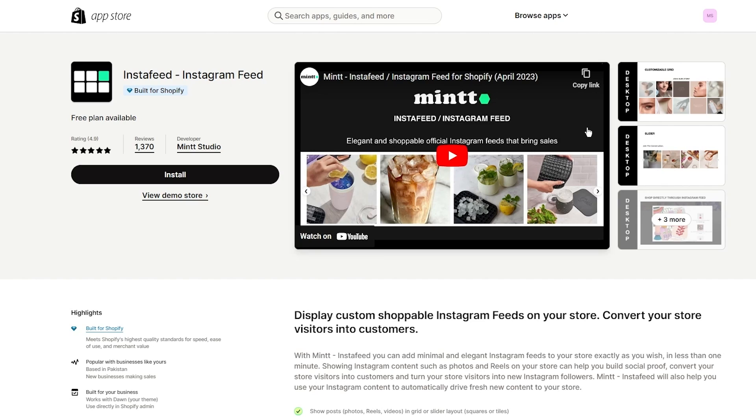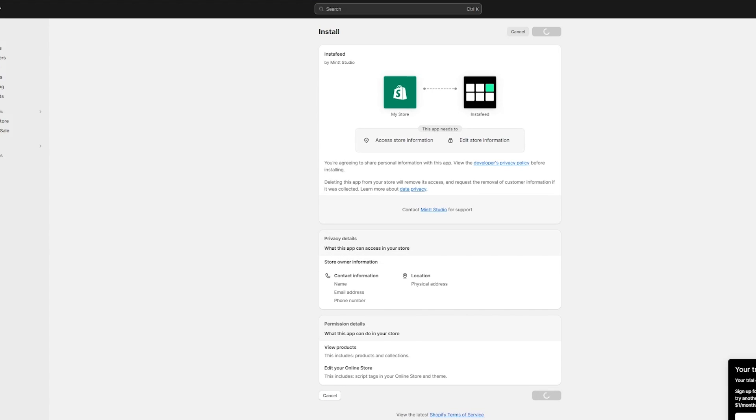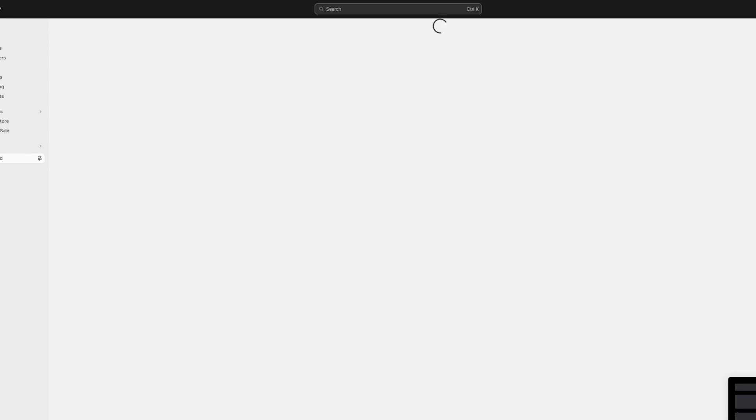So yeah, this is the first way that you could do this, which is basically as I told you, a third-party plugin. So to add this third-party plugin, what you're simply going to do is you're going to click on install. And once you click on install, what's going to happen is it's going to take you to the install page. So I'm just going to click on install app and yeah, things are going to be pretty good and easy from there.